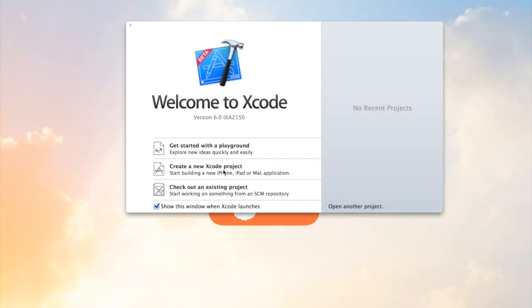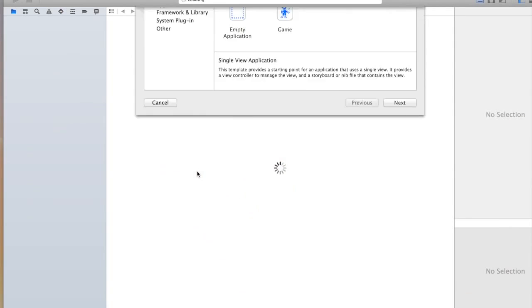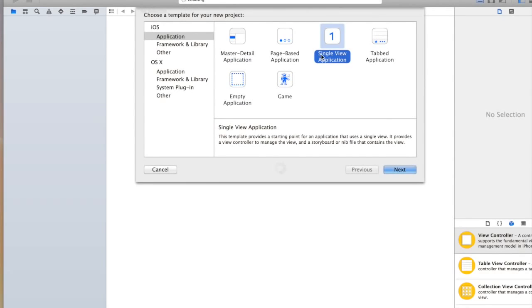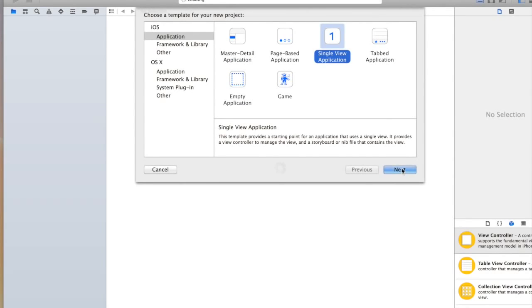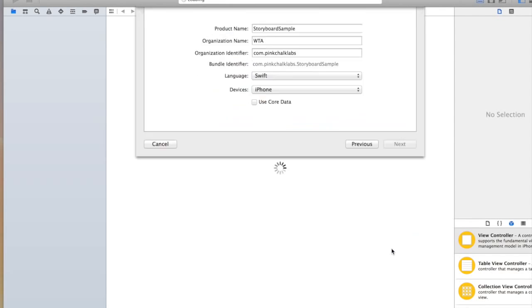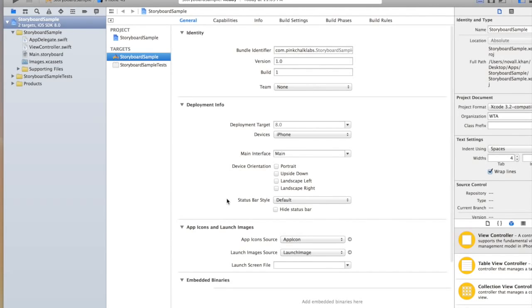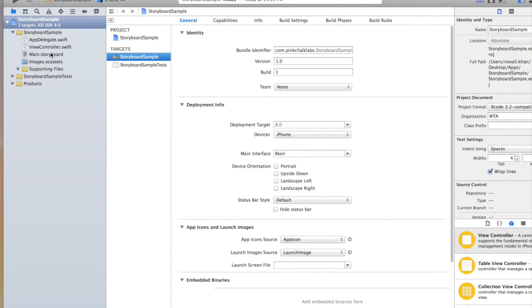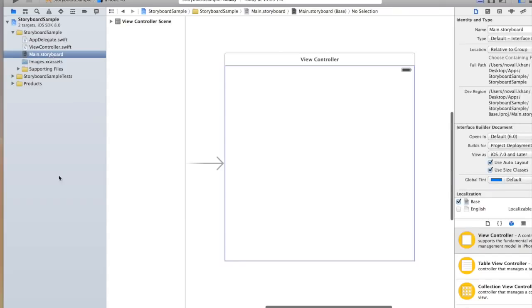So to see this in action we'll open up a new Xcode project. We'll click single view application, click next, and we'll just name this storyboard sample, click next, create. And we're going to head right on over to our main.storyboard file.